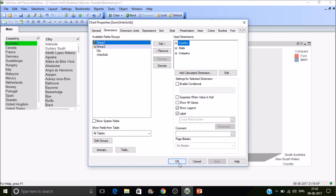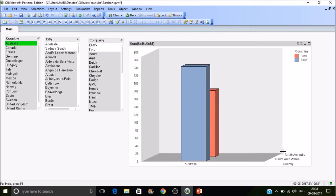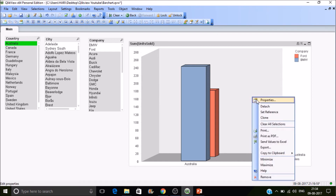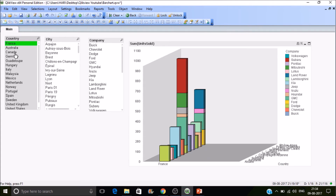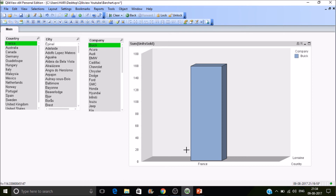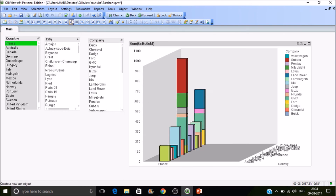So we have Country, State, and Company. Under Australia there are two states — South Australia and New South Wales — each with Ford and BMW. Let's select France; there are multiple states in France and each state has its own sales. Let's find a specific state — Loriana.